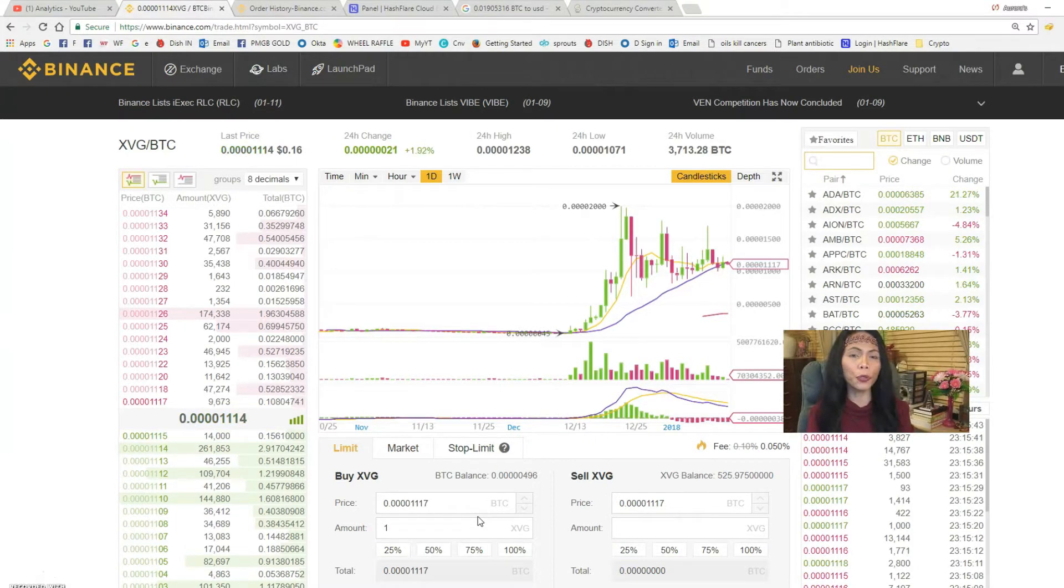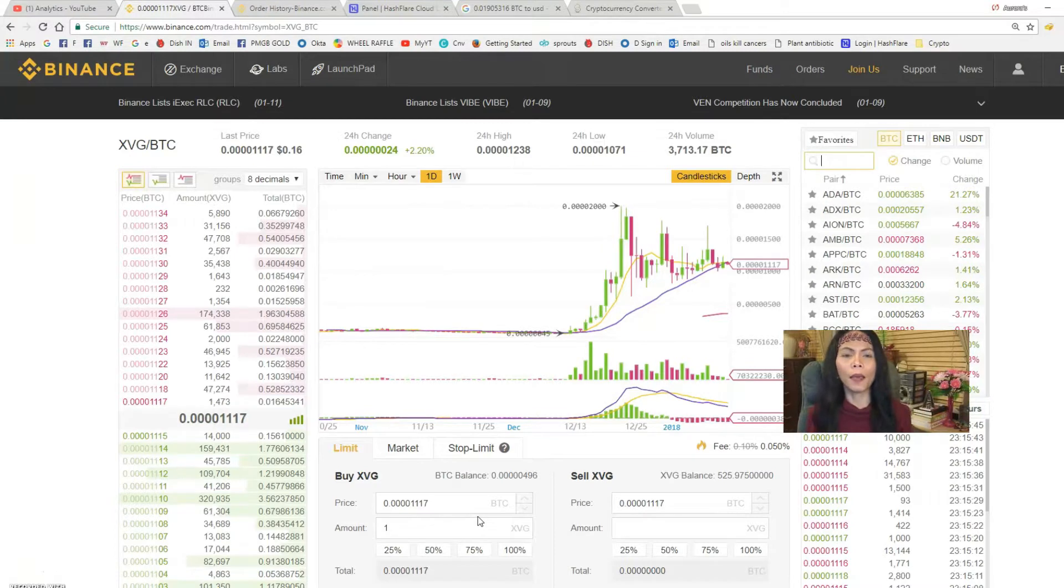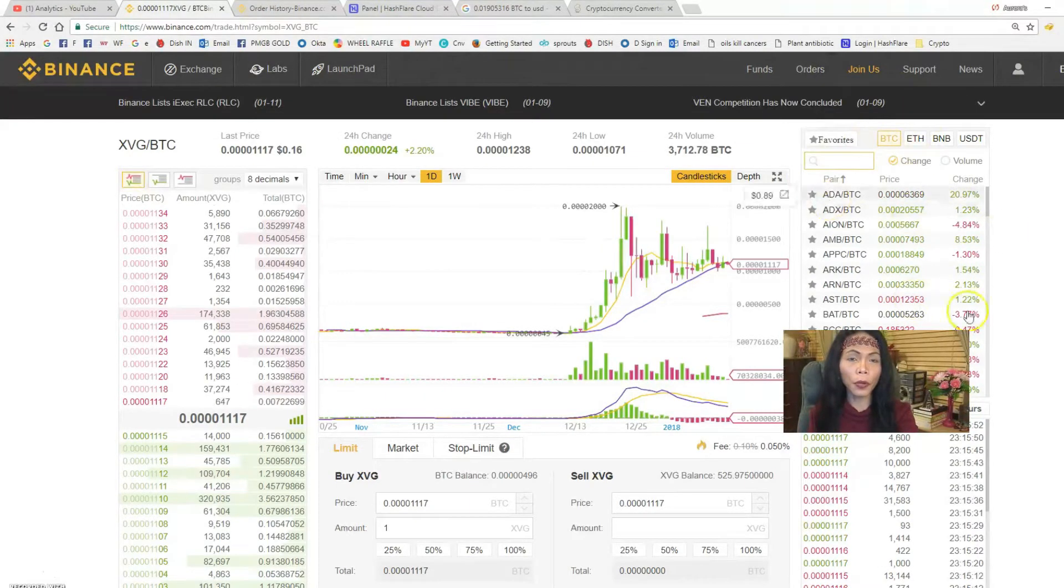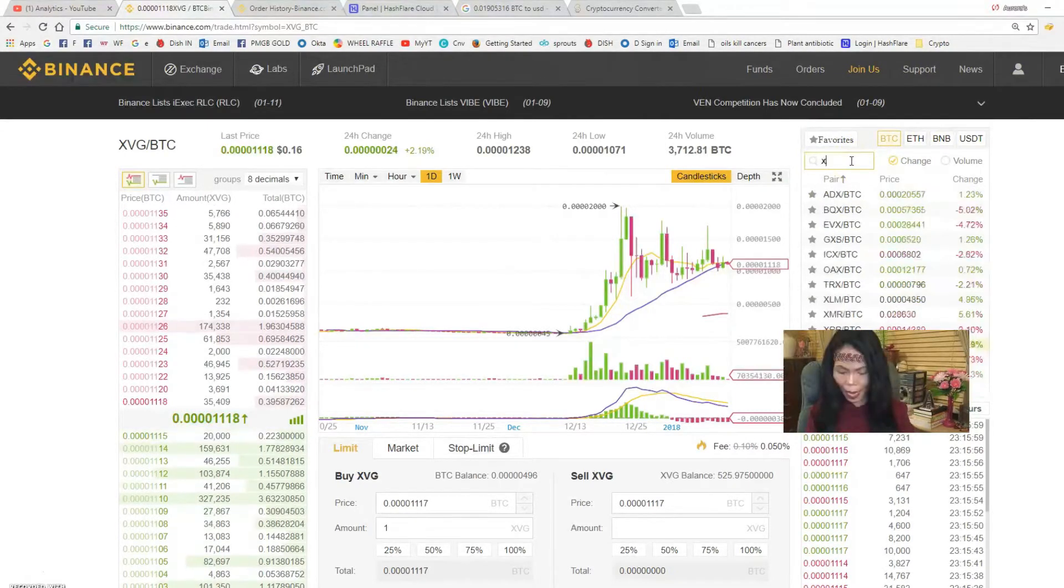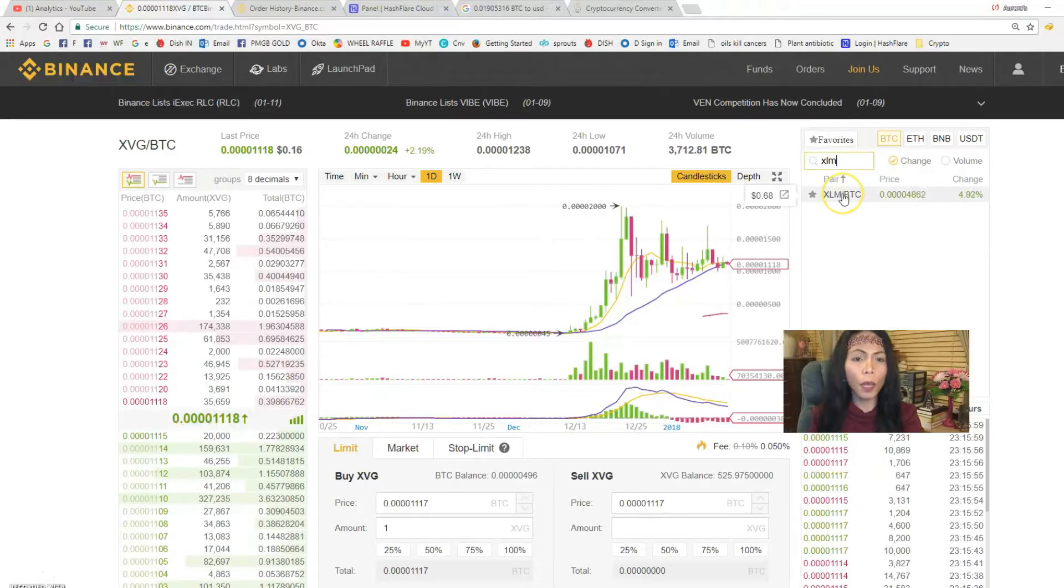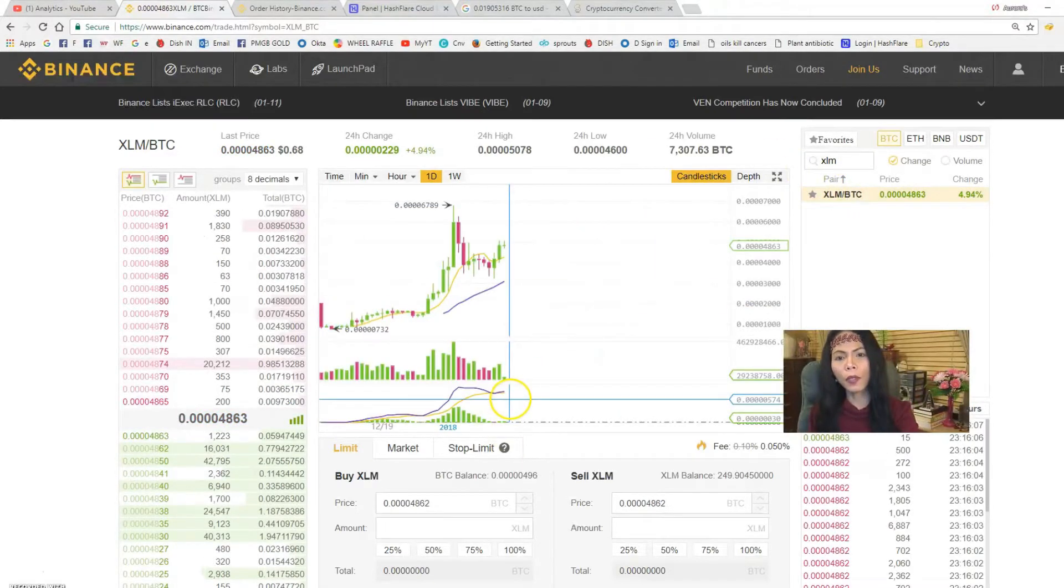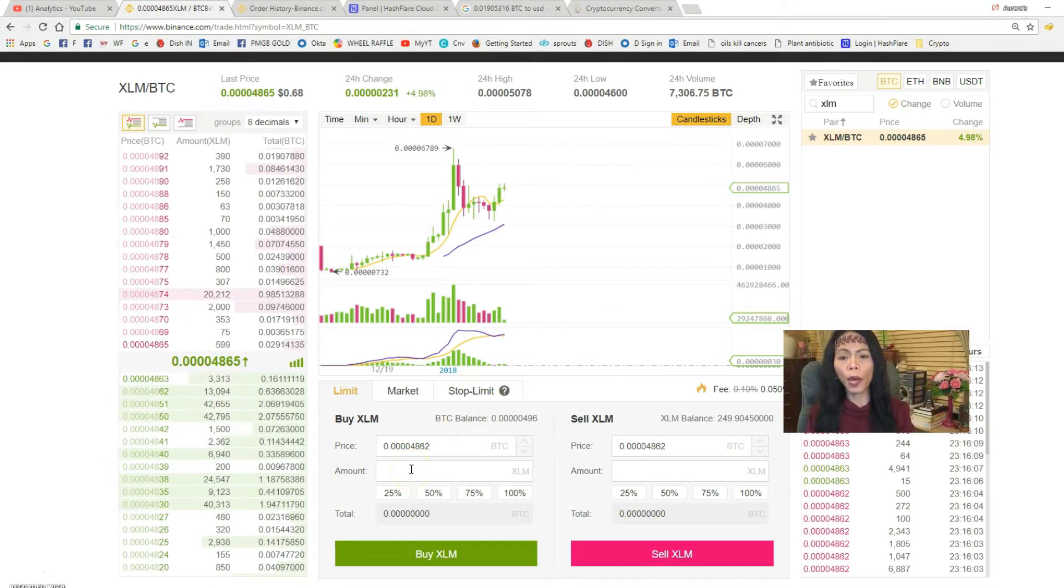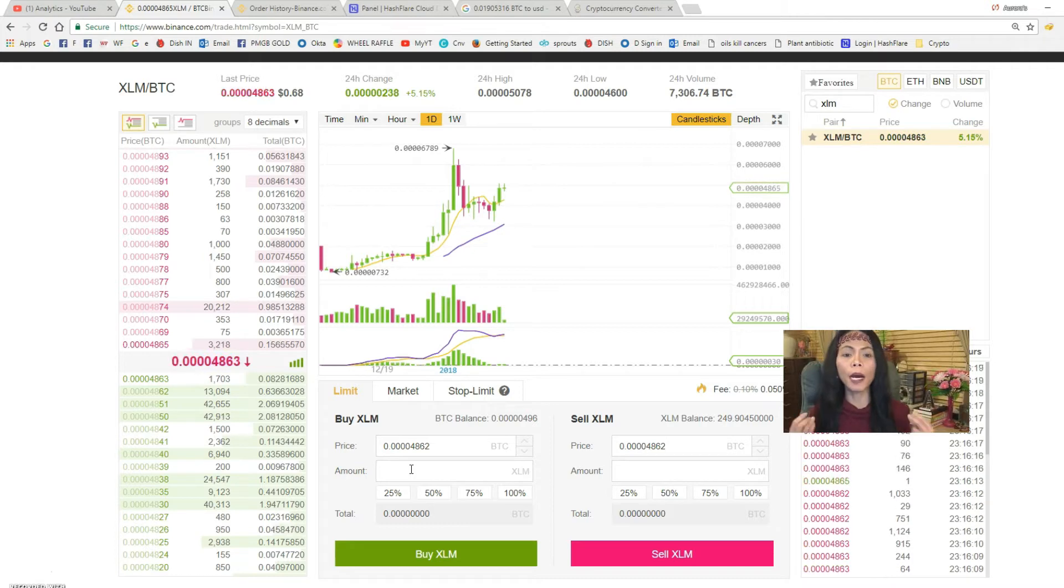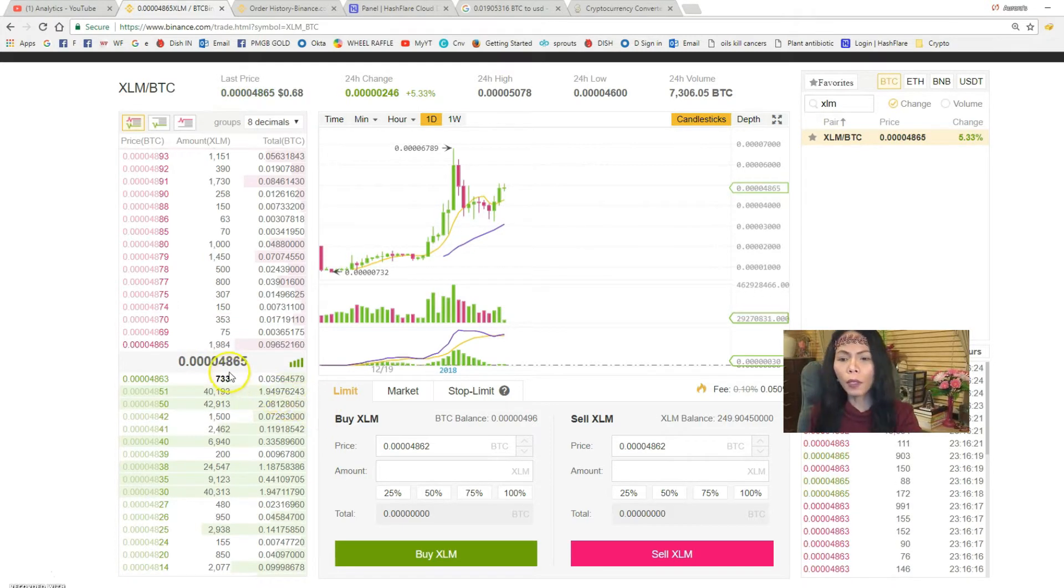For example, you have Bitcoin and you want to buy XLM. To do that, right here on the upper right corner of your screen, click BTC. For this case, let's find XLM which is Stellar. Currently XLM is 68 cents. Click on that and on the bottom this is where you are trading. Usually what I do is click market because I want it instantaneous - I want my XLM to be available right away.